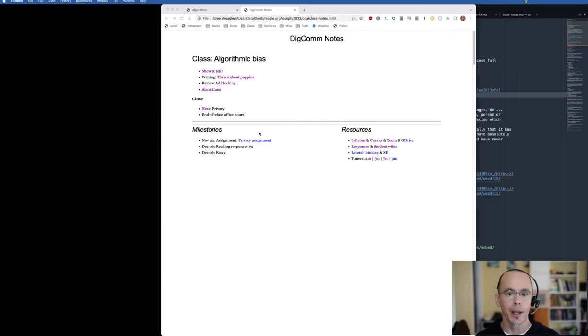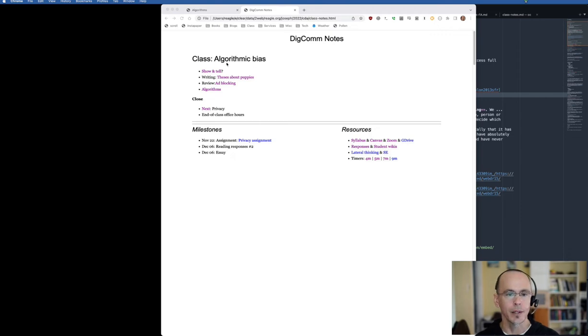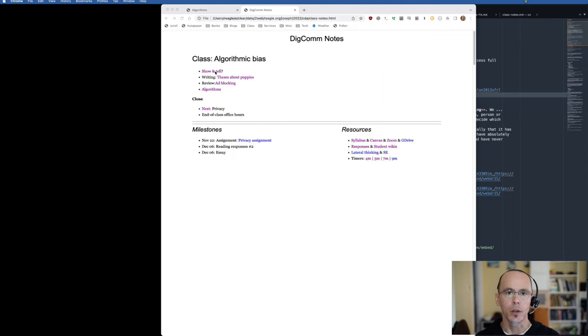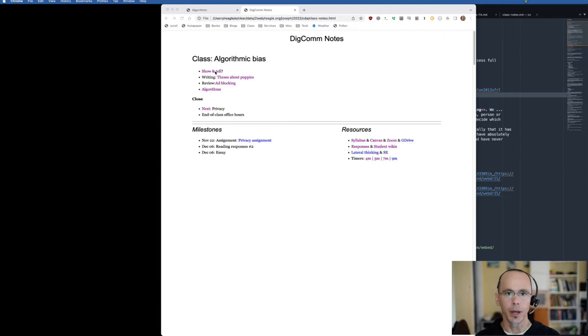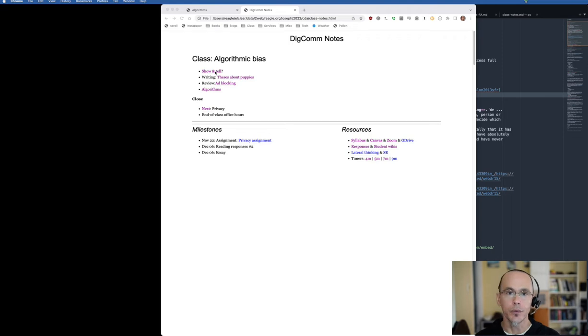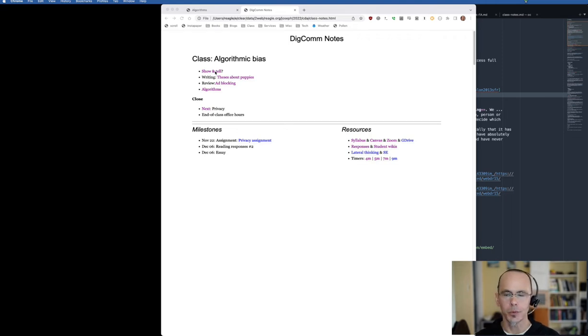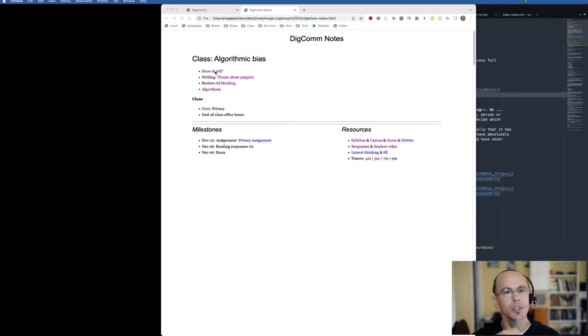So here is my notes for one of my classes. We're going to be discussing algorithmic bias. At the beginning of every class I have show and tell, so I encourage students to send to our Canvas discussion thread things they've seen in the news related to what we've talked about—connections, examples, things that are even funny, lateral thinking puzzles, whatever it might be—to try to build continuity of discussion across the specific classes.